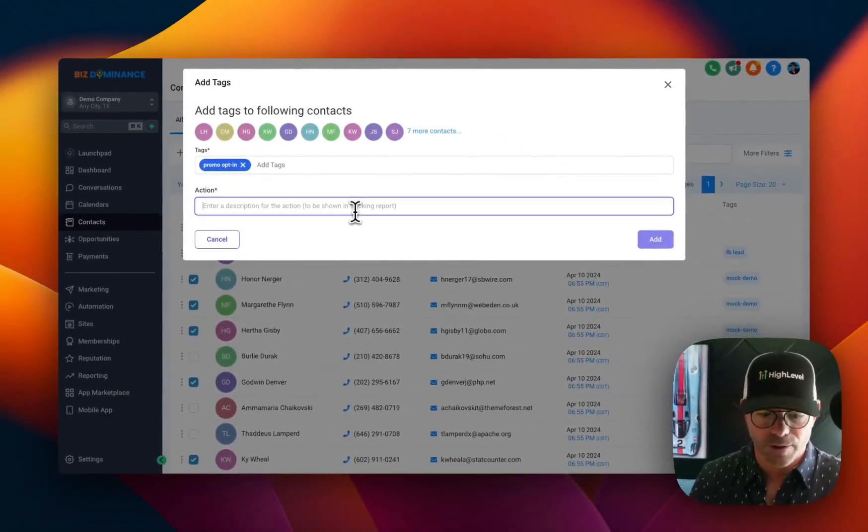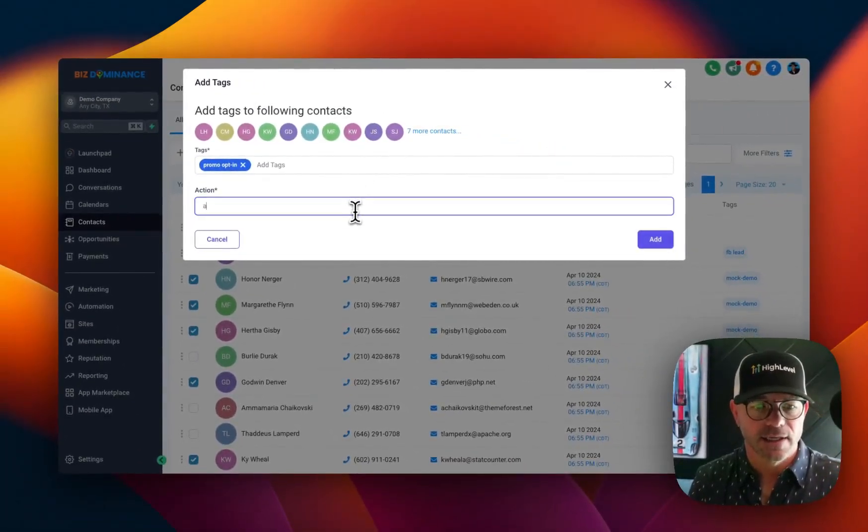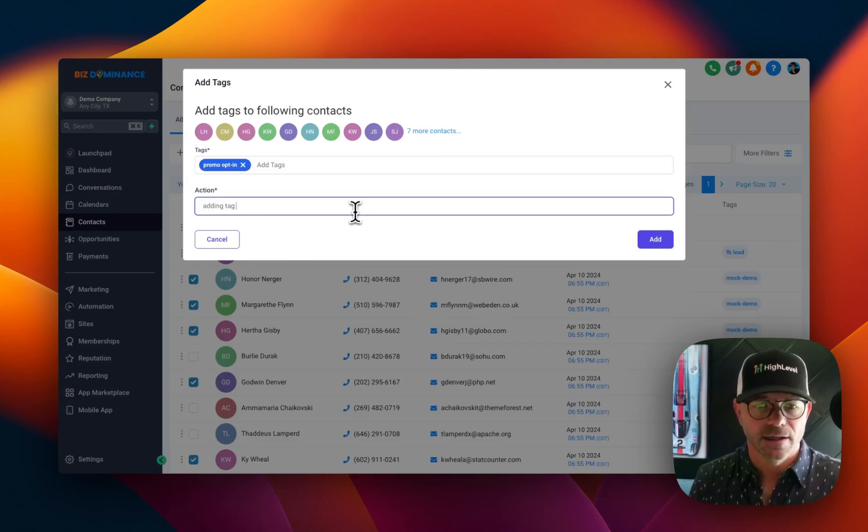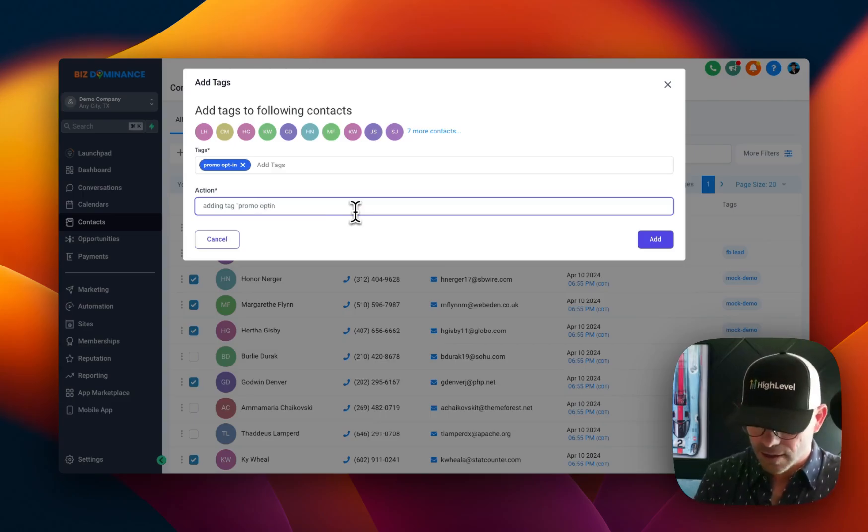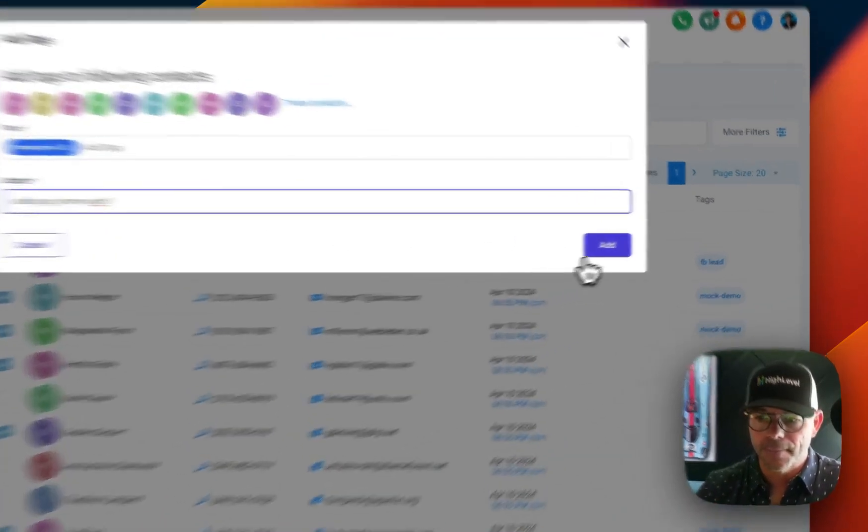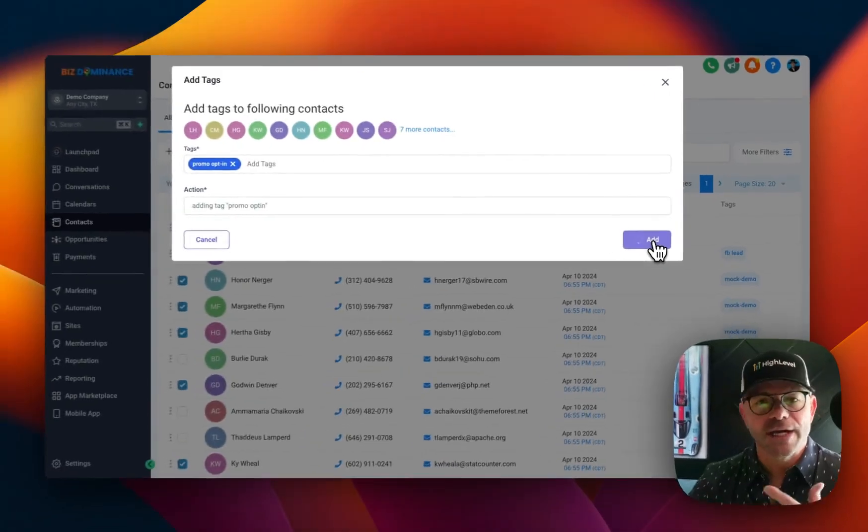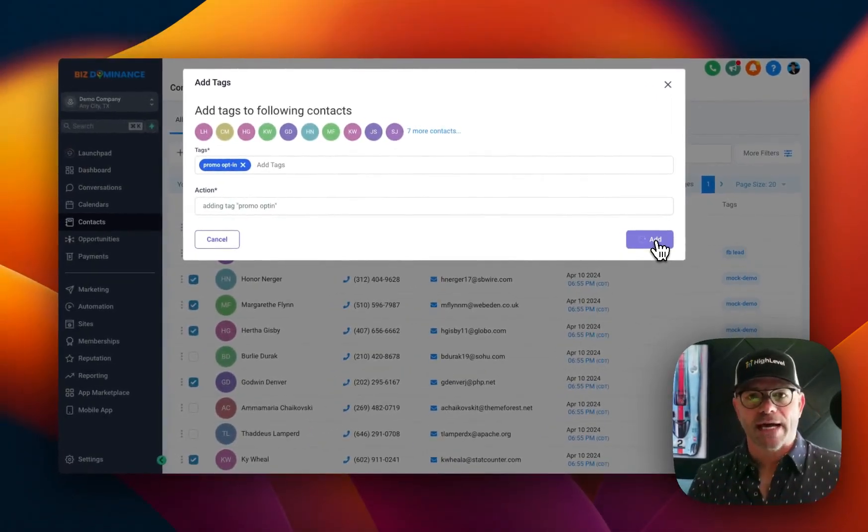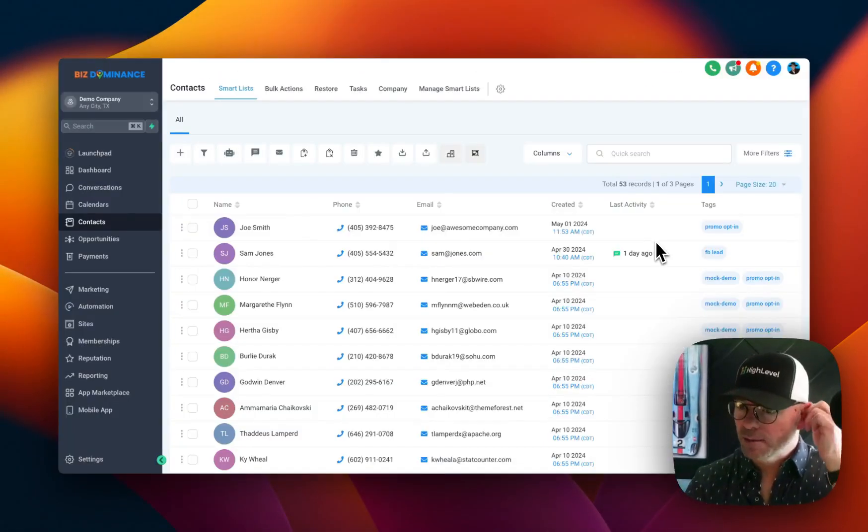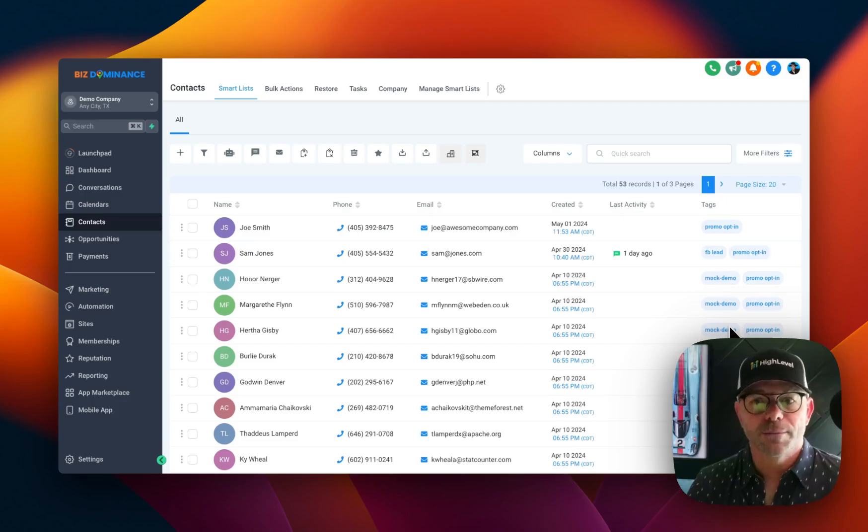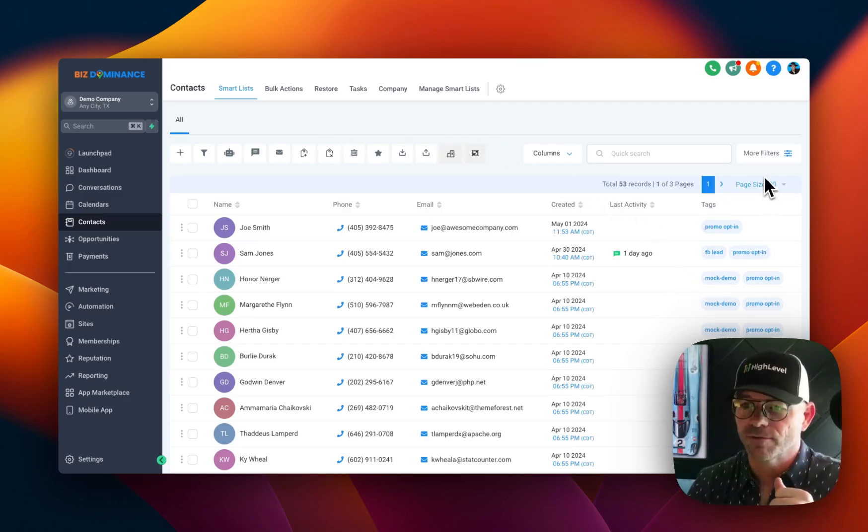And we're going to say the action is adding tag promo opt-in. And so now it's going to create that bulk action. It's going to add tag to all those people. The cool thing about tags is you can filter by tags.